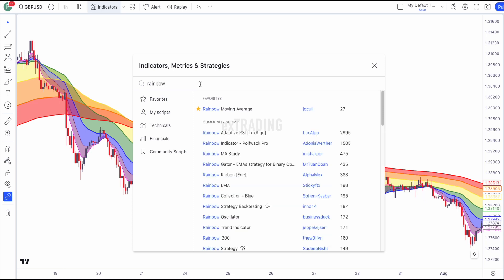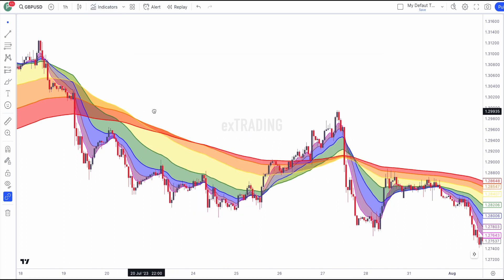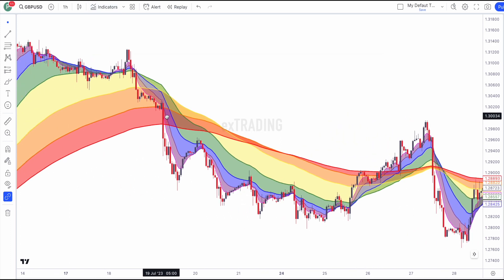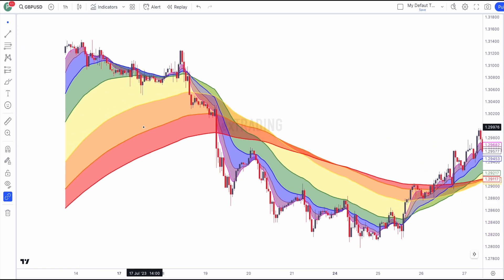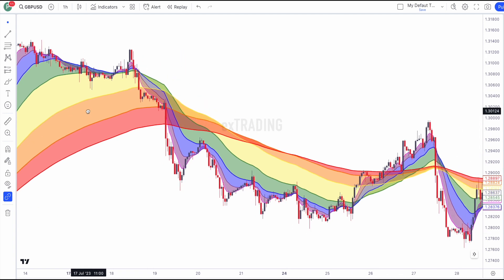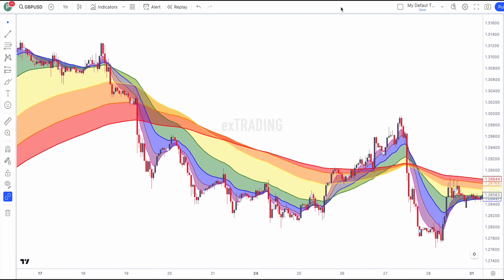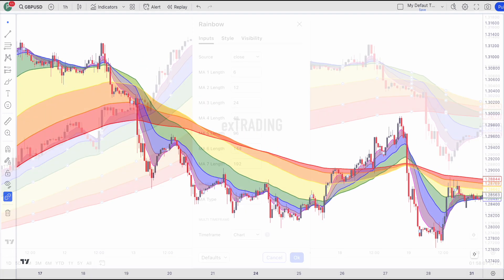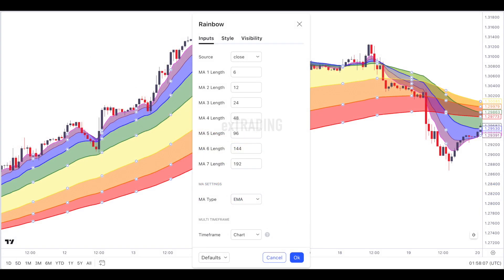This indicator can be found on TradingView. To apply it on the chart, simply go to the indicator search, search for rainbow moving average, and click on this one. Here's how the rainbow moving average indicator works: the rainbow moving average is constructed by applying several moving averages to the price chart, each with a different period or length.